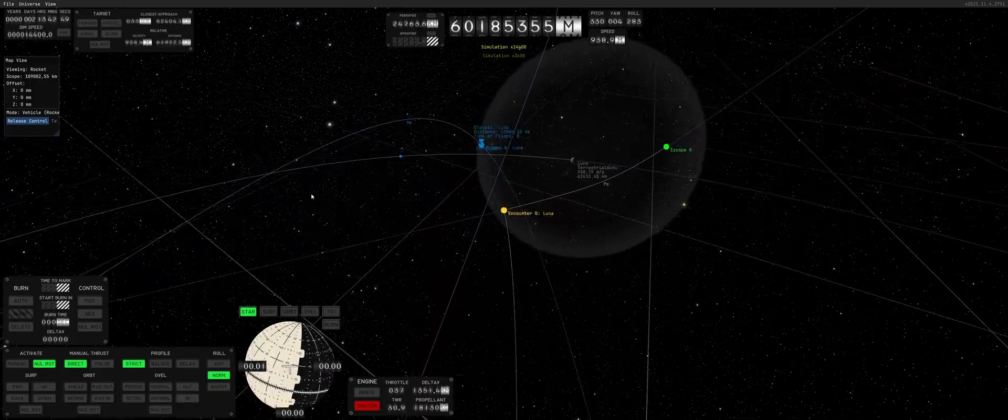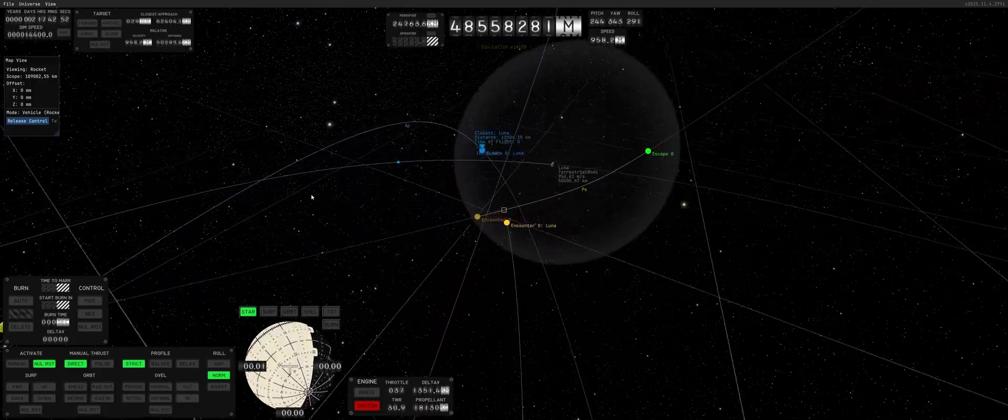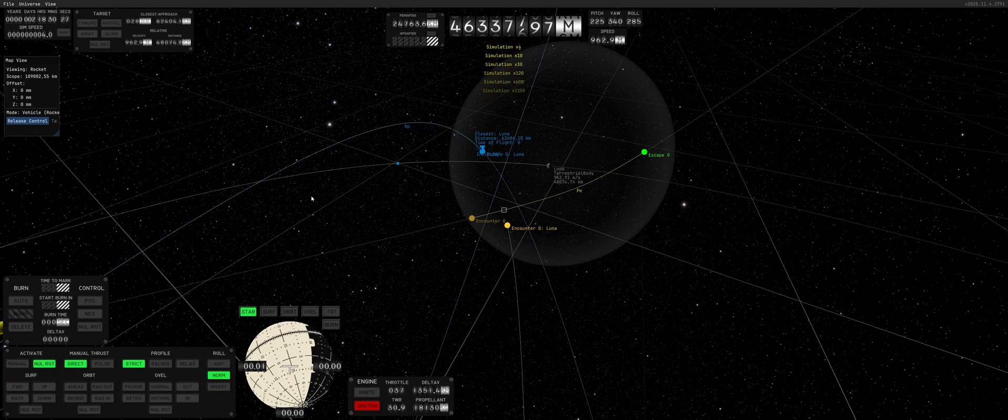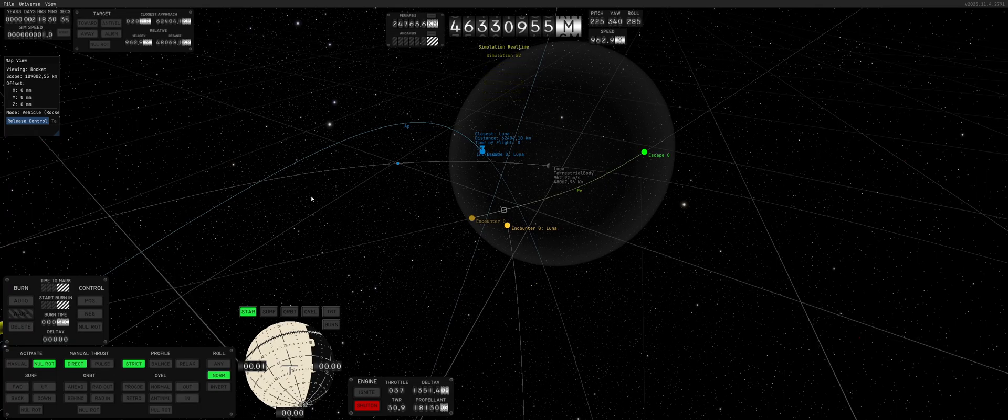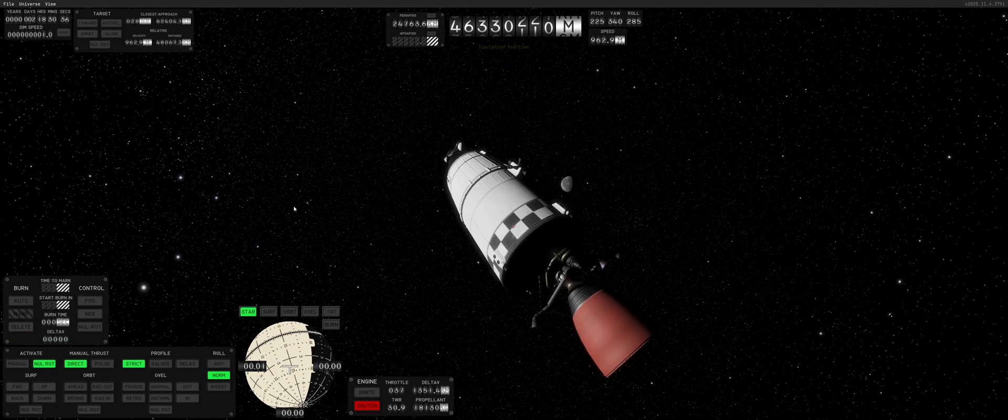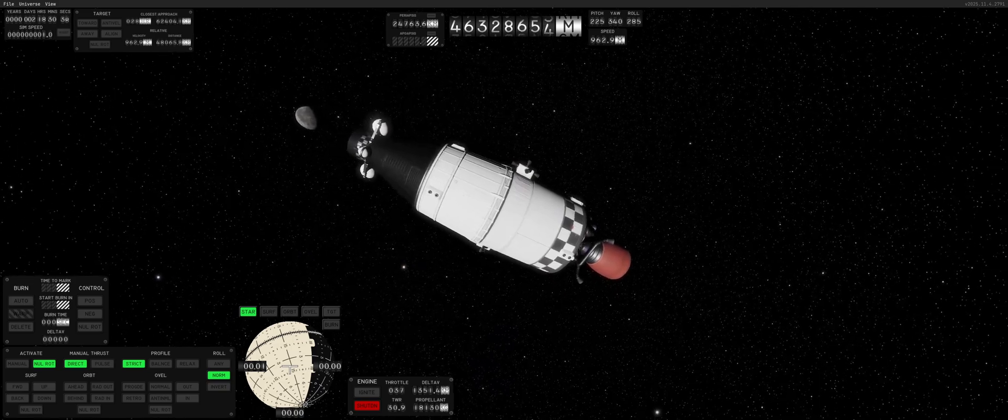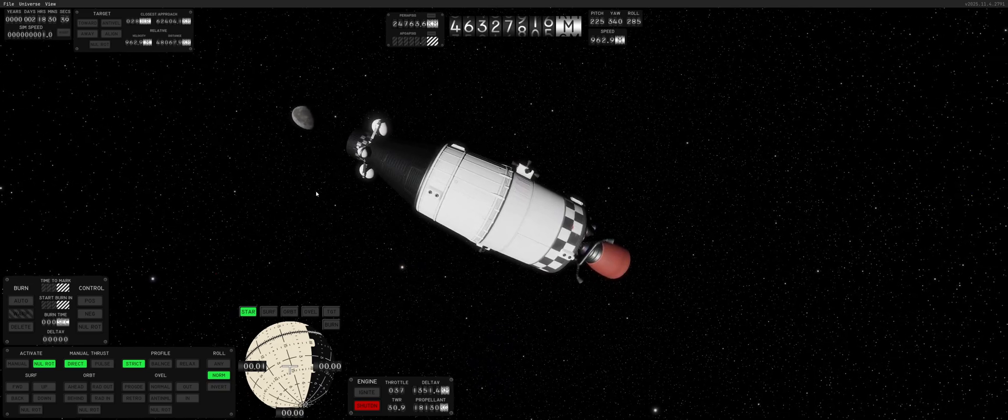Now, when we transition to the moon, or Luna's, sorry, sphere of influence, look at that. It was literally no hiccups, no stutter, no sphere of influence change. It just went directly.